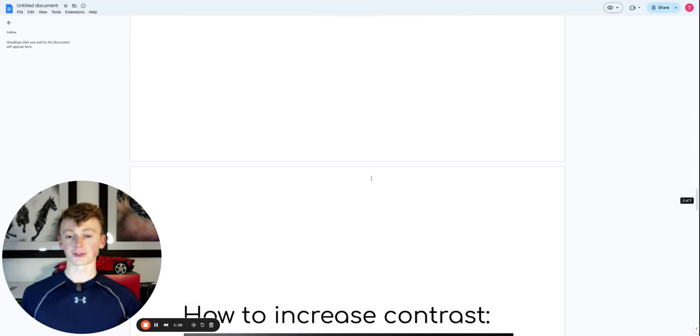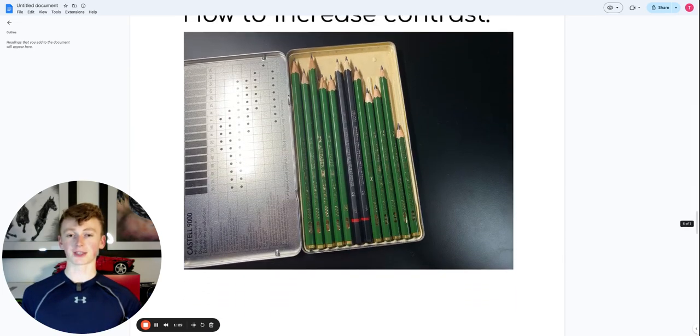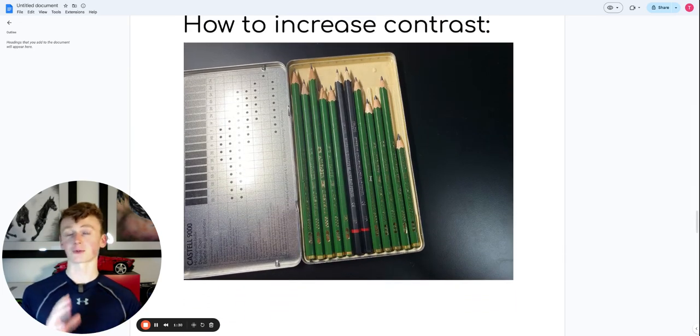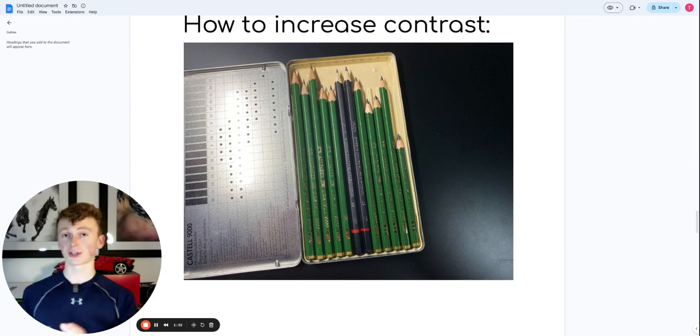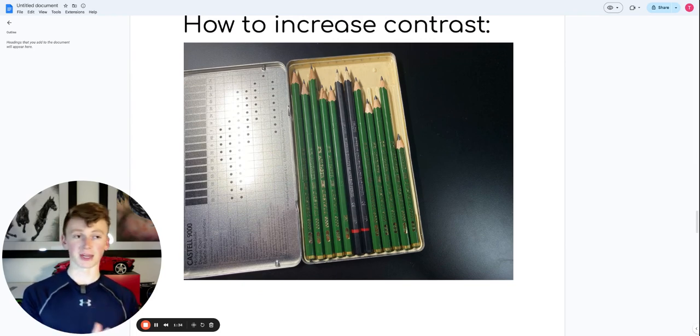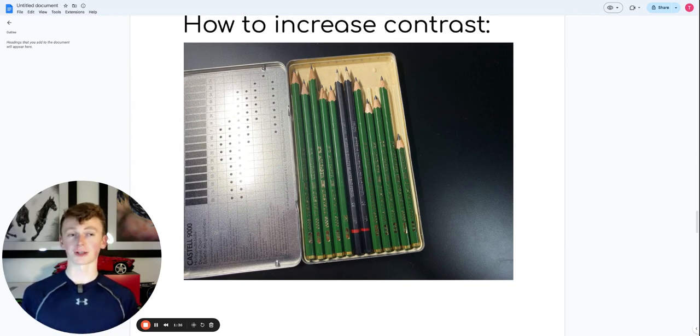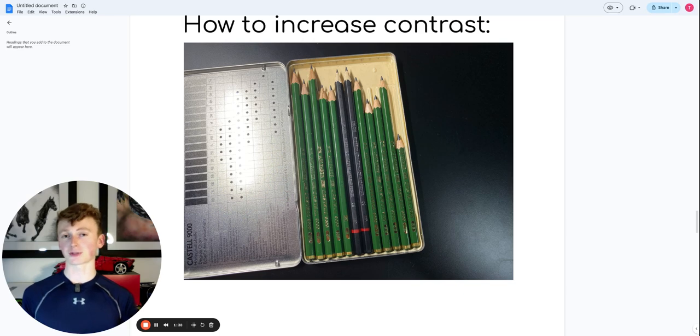In order to do this, I'd recommend getting a pack of graded pencils that go from 2H all the way up to 8B. To give you a crash course on pencil grades, the bigger the number on an H pencil, the lighter it will be.